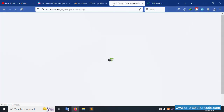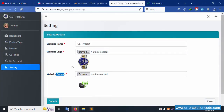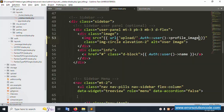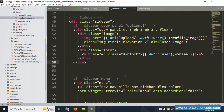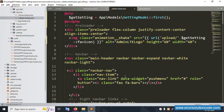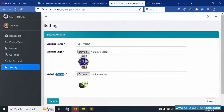The logo is dynamically set, the favicon icon is dynamically set, this project name is successfully shared. Good, it's working. This complete dynamic implementation is done for the settings. This video is done.